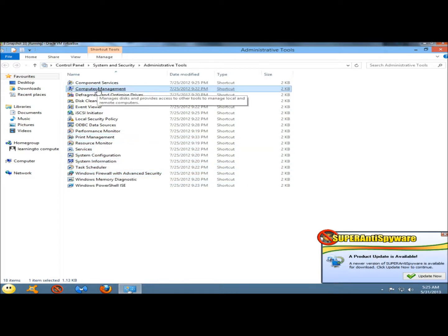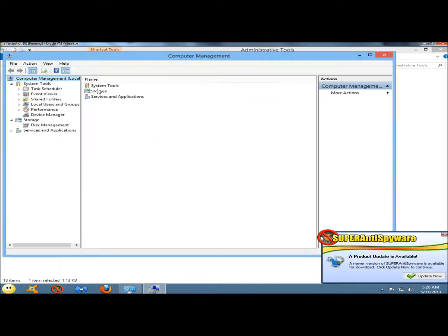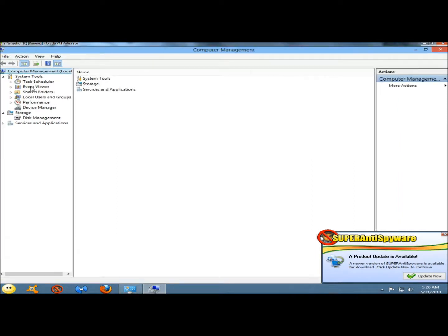Once again if I was to open computer management, you have task scheduler, event viewer, shared folders, local users and groups, performance, device manager, storage, disk management, and services and applications.